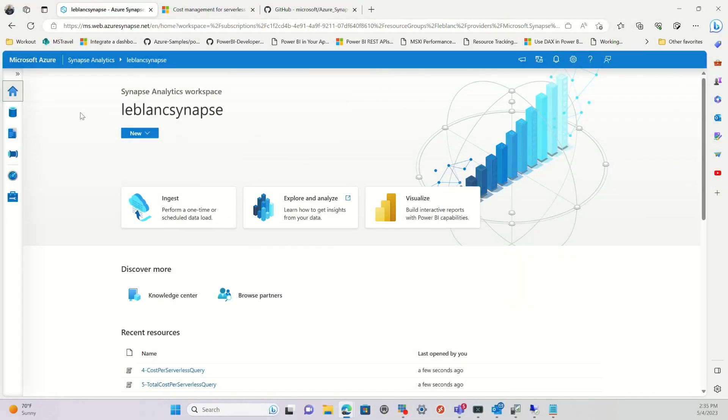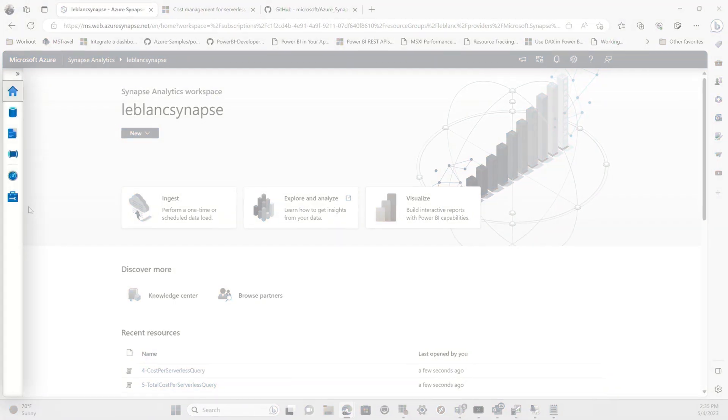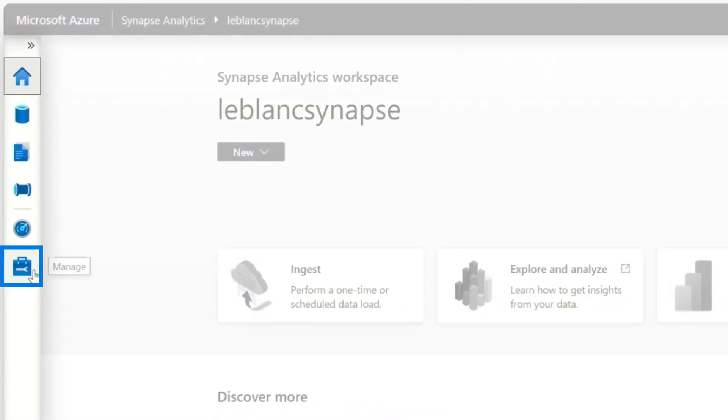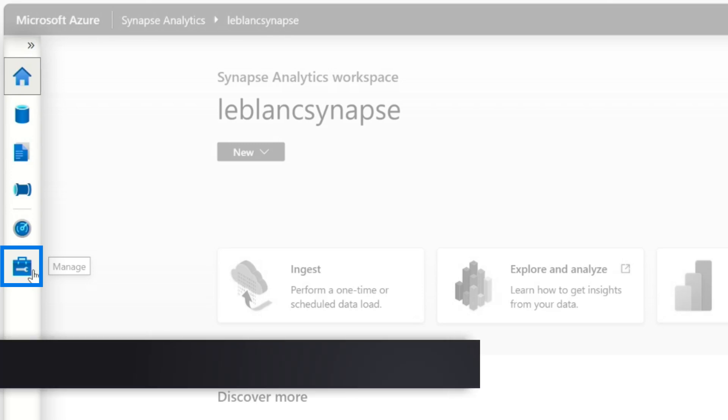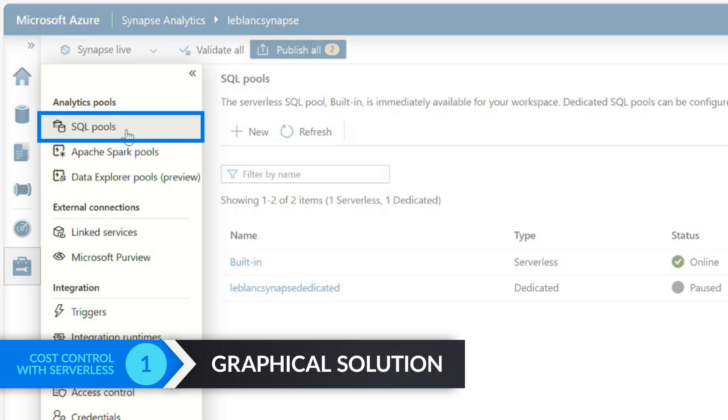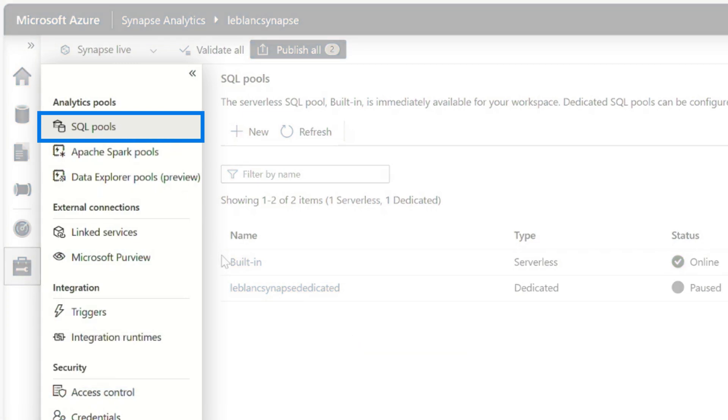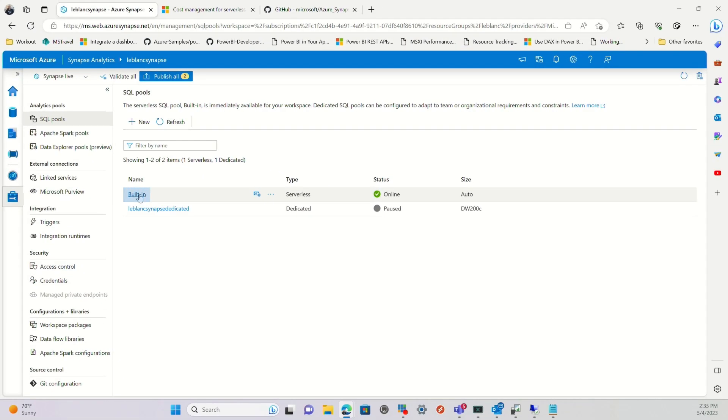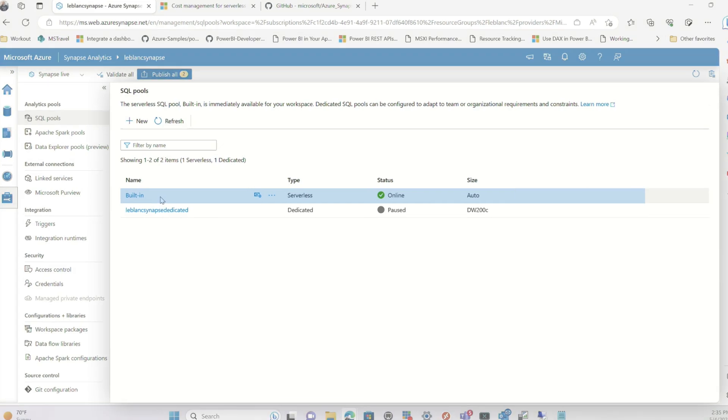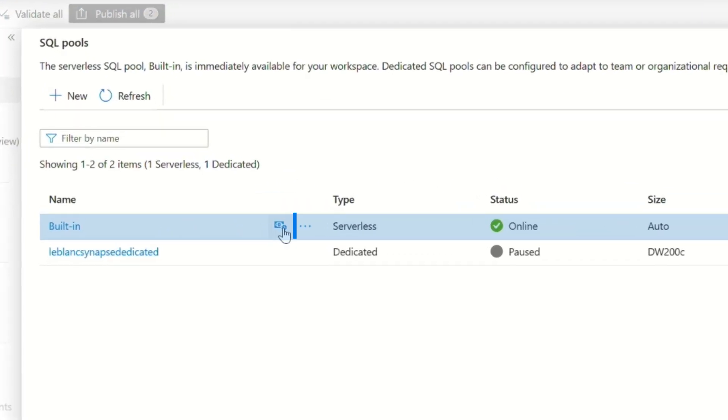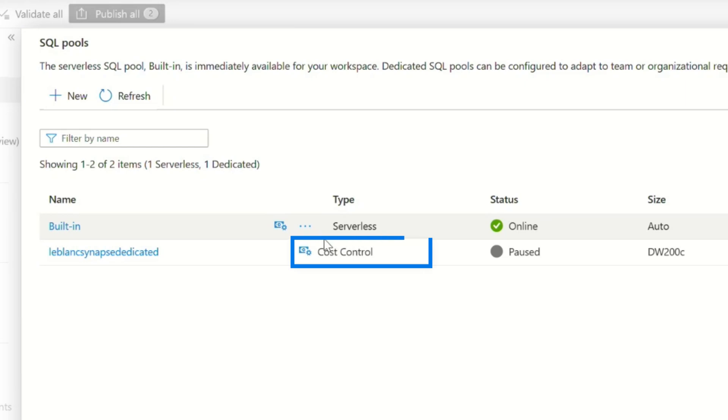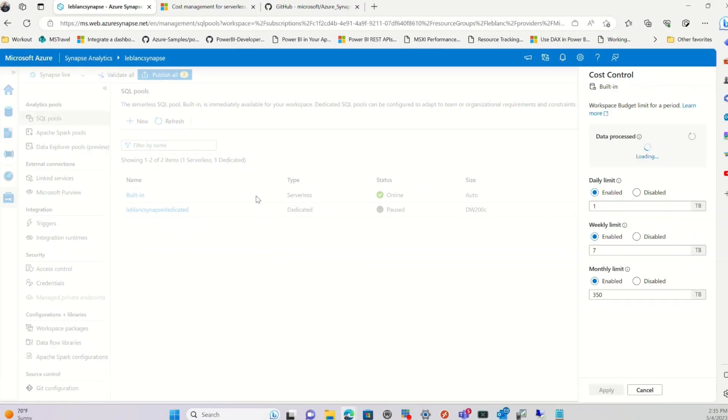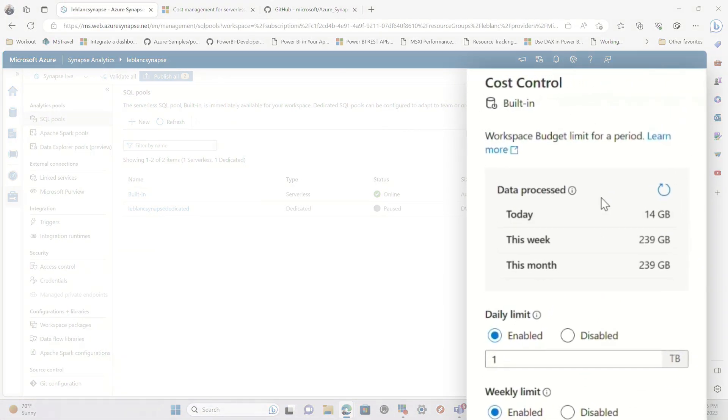Here in Azure Synapse Studio, you want to go to the Manage Hub. So there's two ways you can configure this. You can configure this graphically or programmatically. But if you go to the Manage Hub, you're in the SQL pool section and you hover over the built-in, which is your serverless SQL pool, and you'll see this little icon appear. You can click that icon or you can click cost control. Either one will land you in the exact same place.